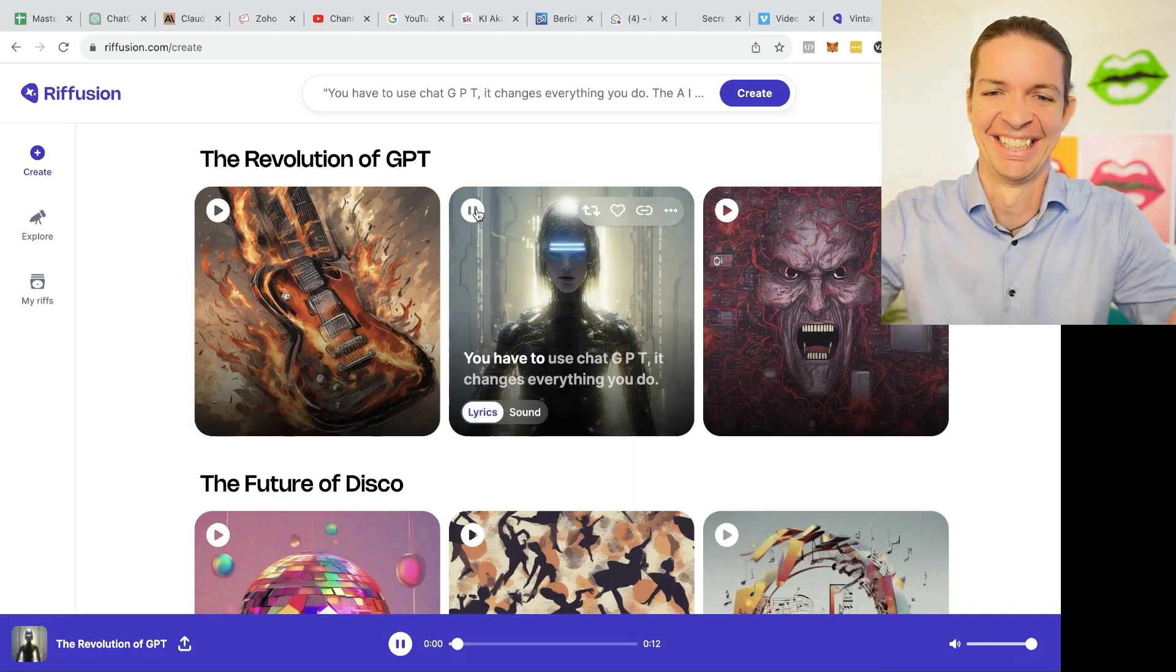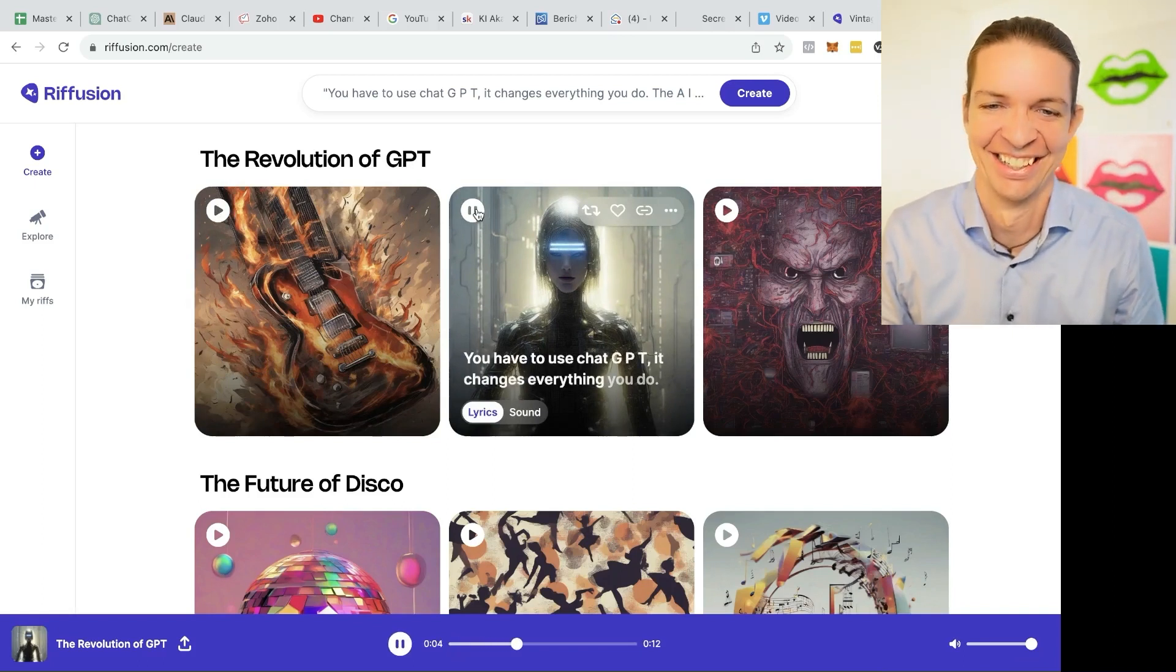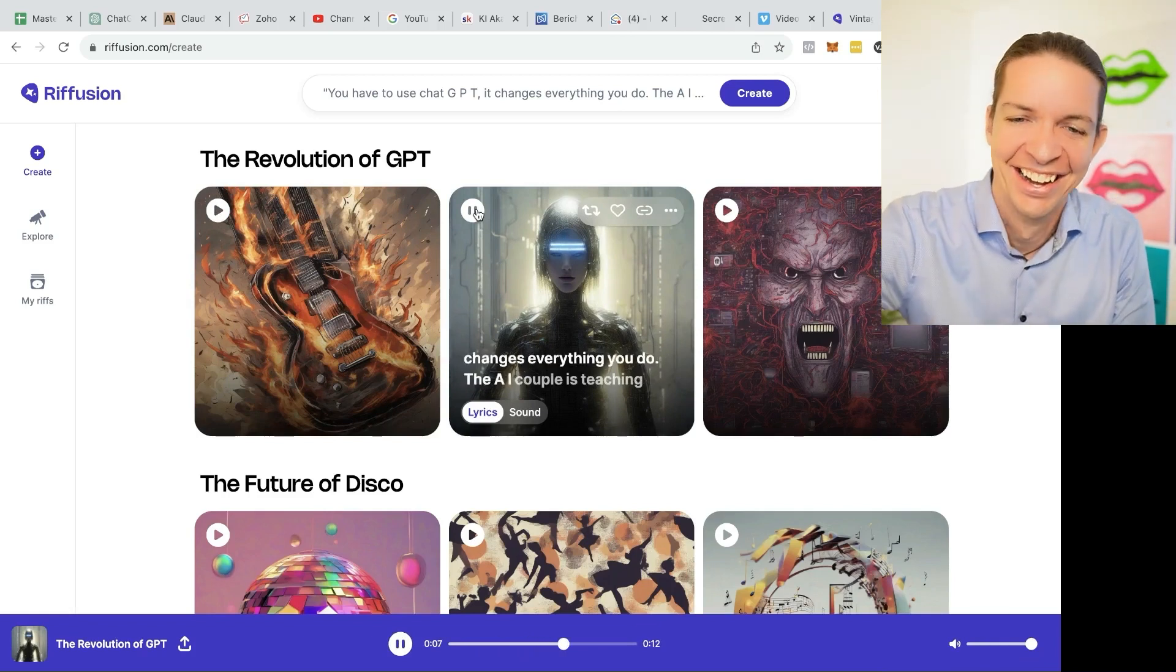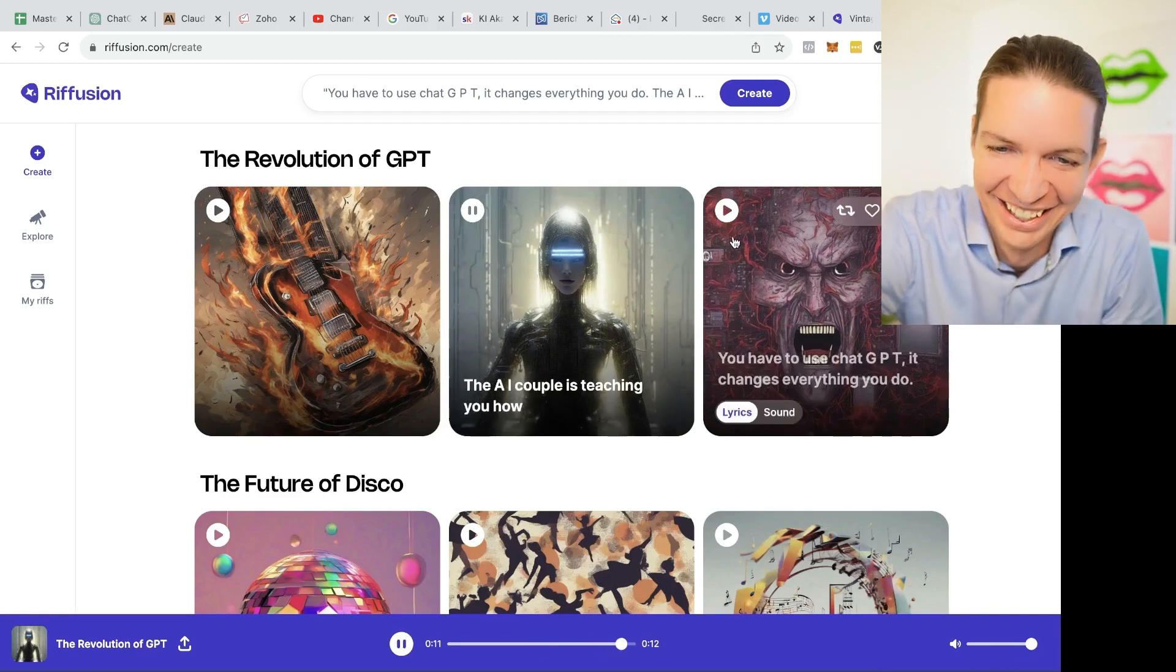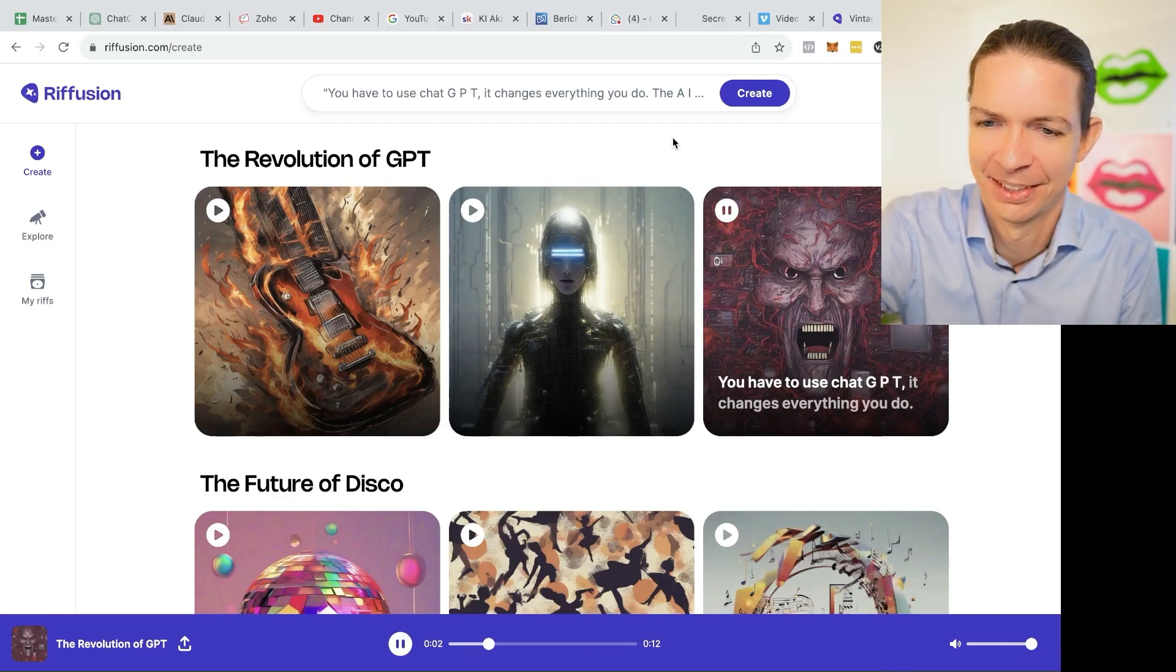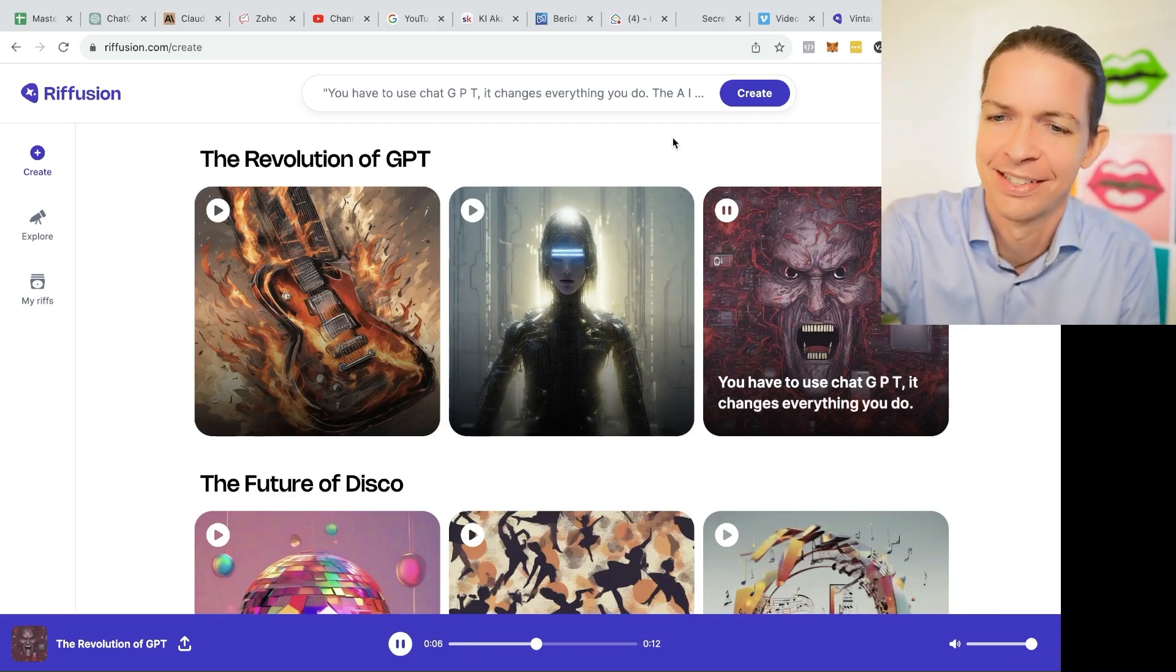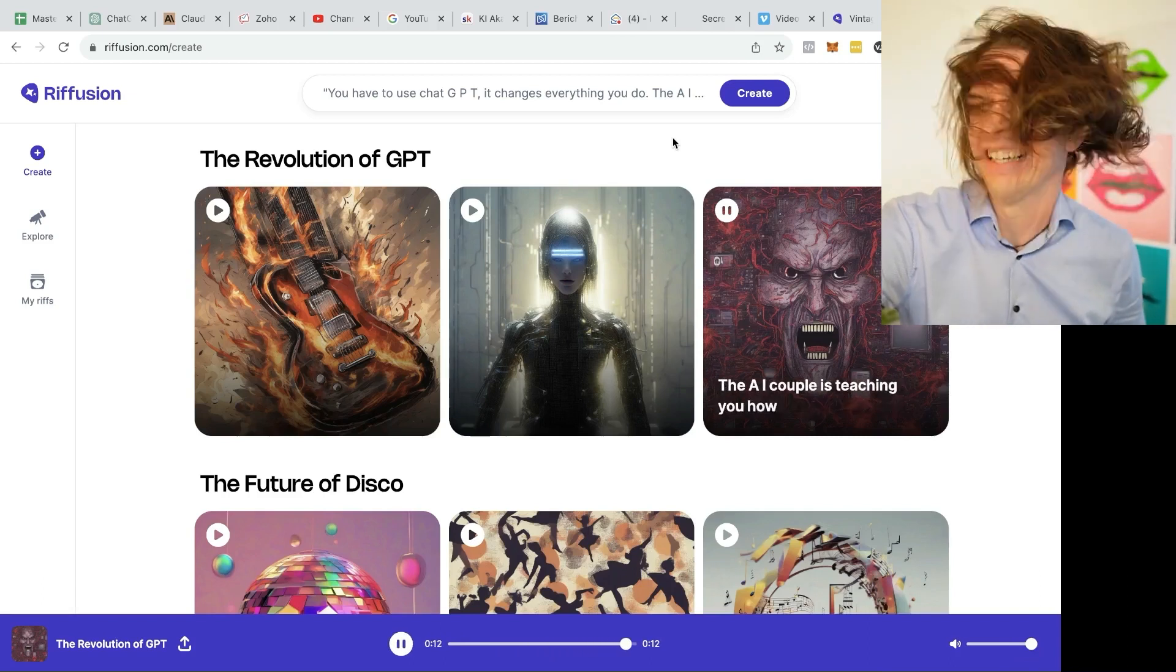You have to use ChatGPT. The AI couple is teaching you how. Oh, I like this cover. How to use ChatGPT. It changes everything you do. The AI couple is teaching you how. I love it. It's super cool.